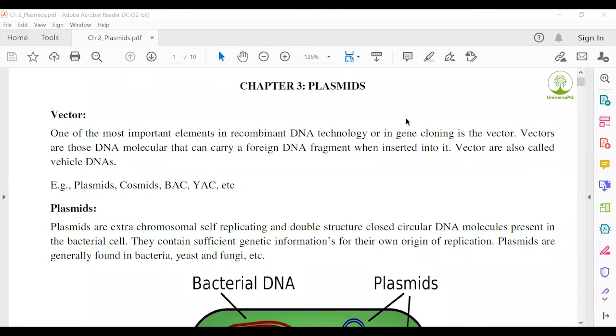Today we will start a new chapter — Chapter 3. The name of this chapter is Plasmids.